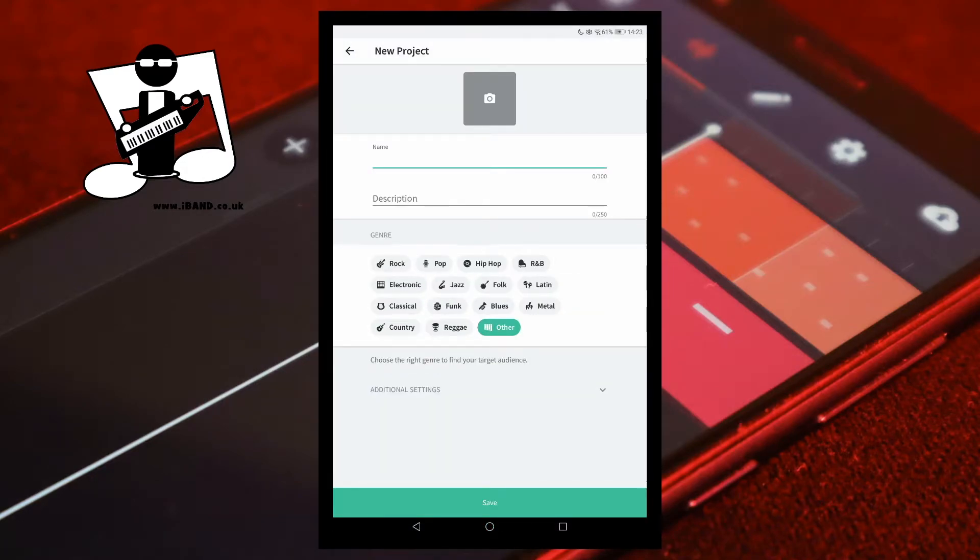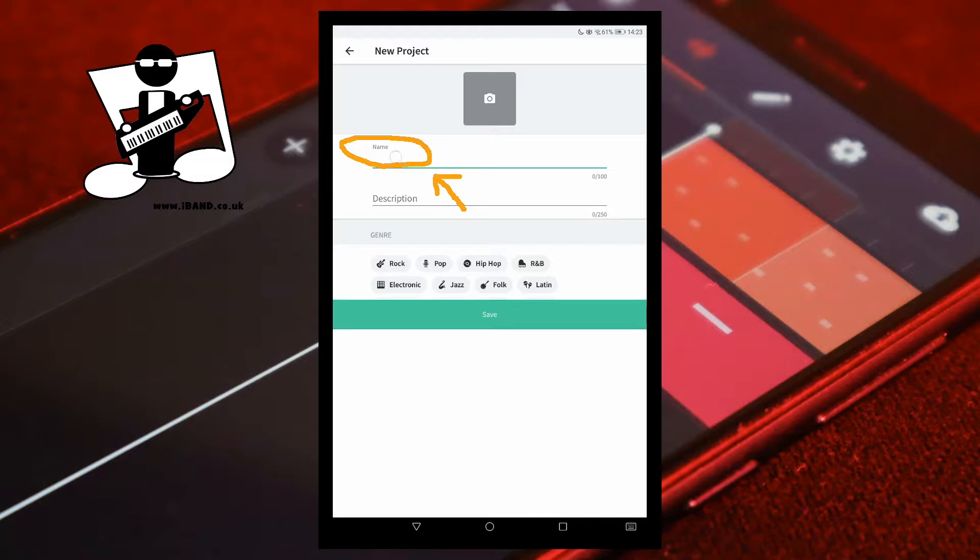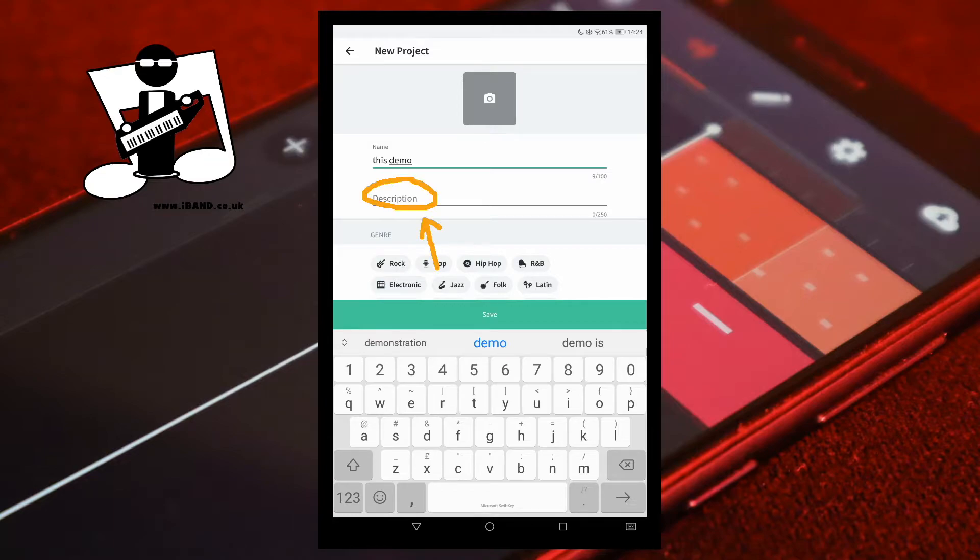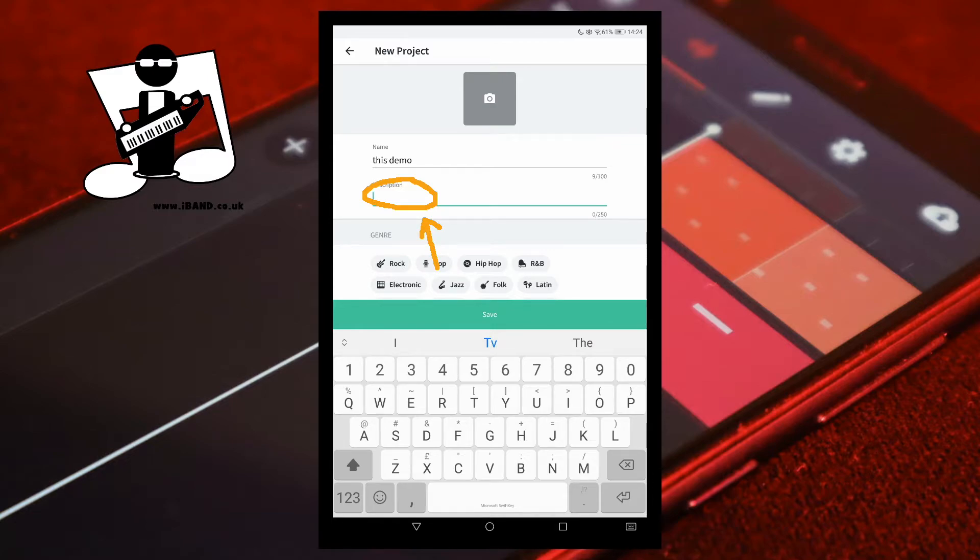Tap on name. Then type a name for your project. Tap on description and type in a description for your project.